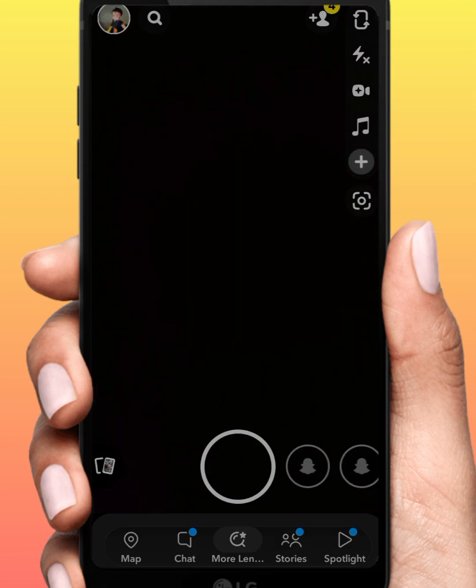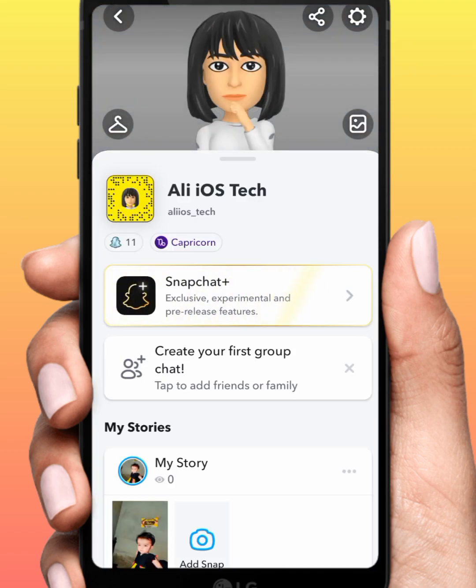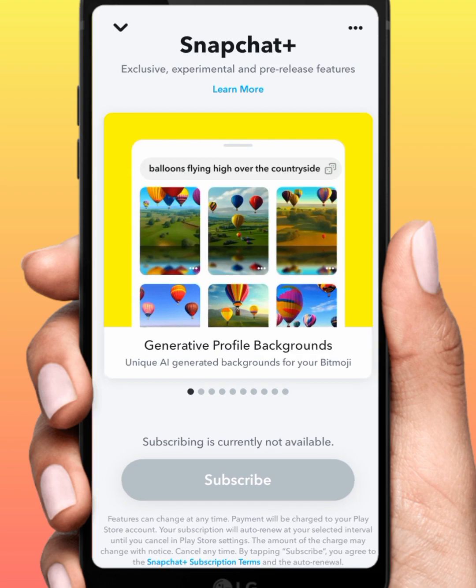Tap on your profile icon and tap on Snapchat Plus. From here, what you need to do is tap on the Unsubscribe button. After that, I hope your problem will be fixed. If this method doesn't work, then follow the next steps.